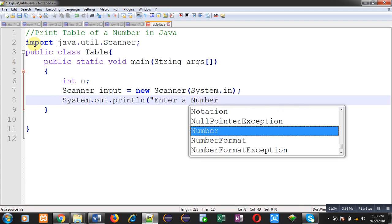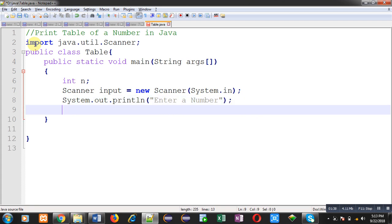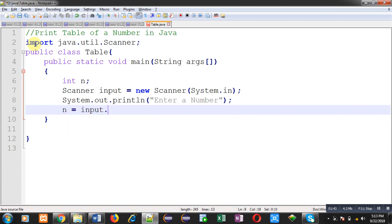With the help of System.out.println, the message 'enter a number' will be displayed on the output screen. The entered number will be stored inside n, and for that I am calling the nextInt method. This nextInt method is defined in scanner class.